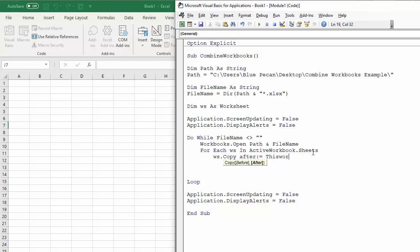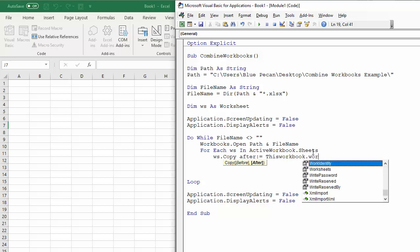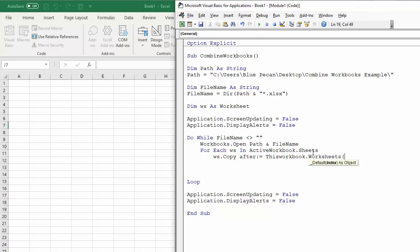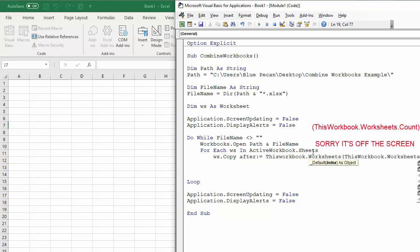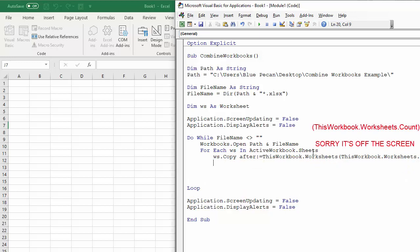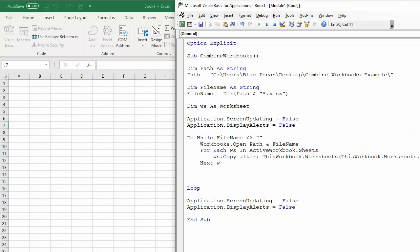I need to somehow count how many workbooks are currently in my workbook. So say this workbook.worksheets. And then I could say to count it, I would say this workbook.worksheets.count. And then I need to do that for every worksheet in the workbook, which is why it's in the for each next loop.